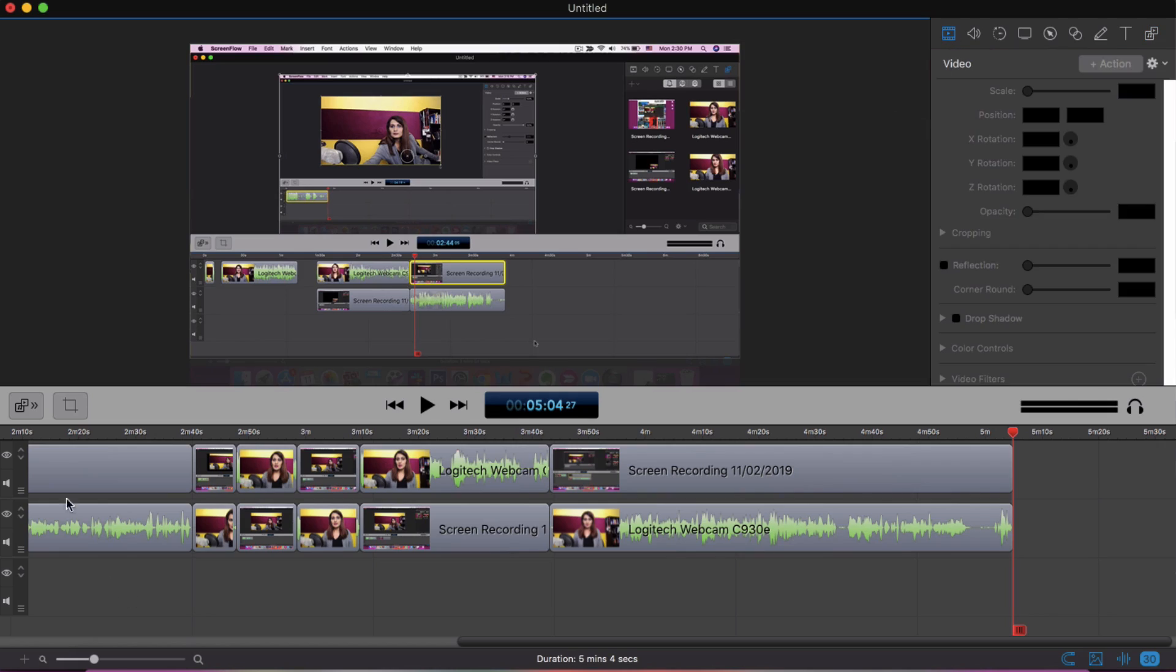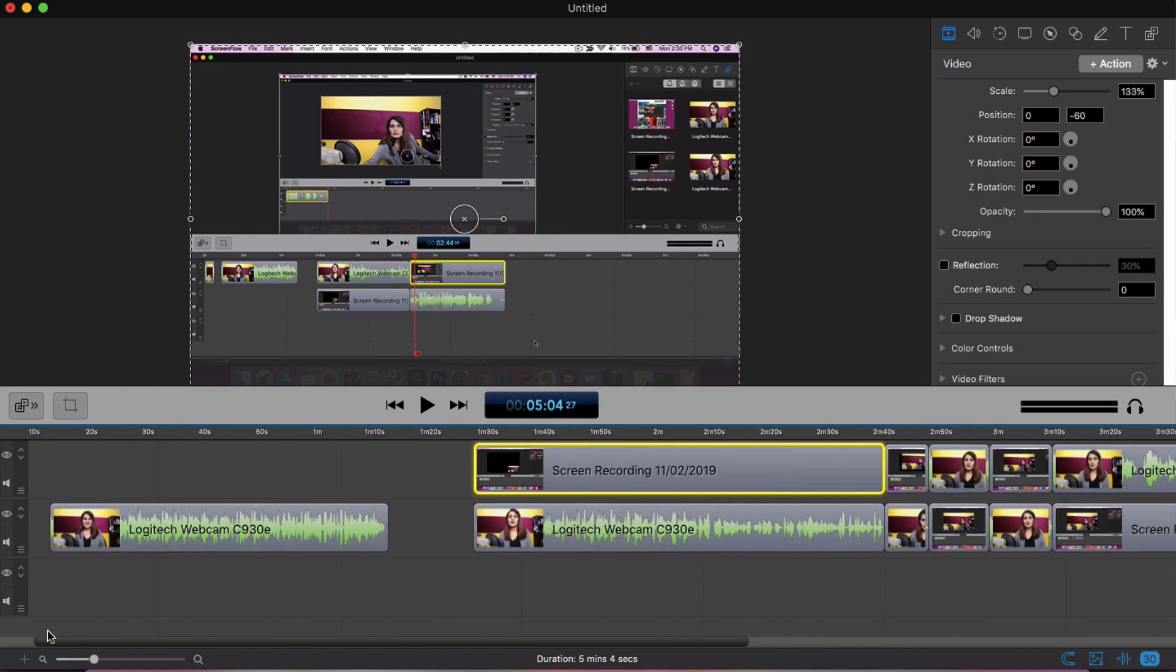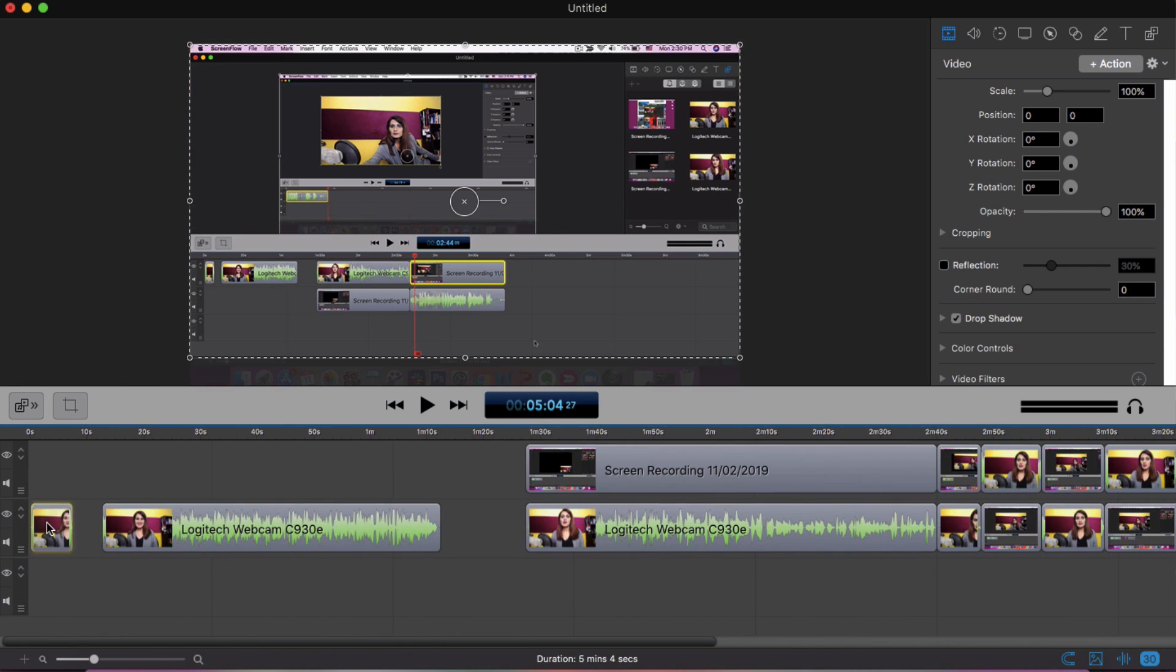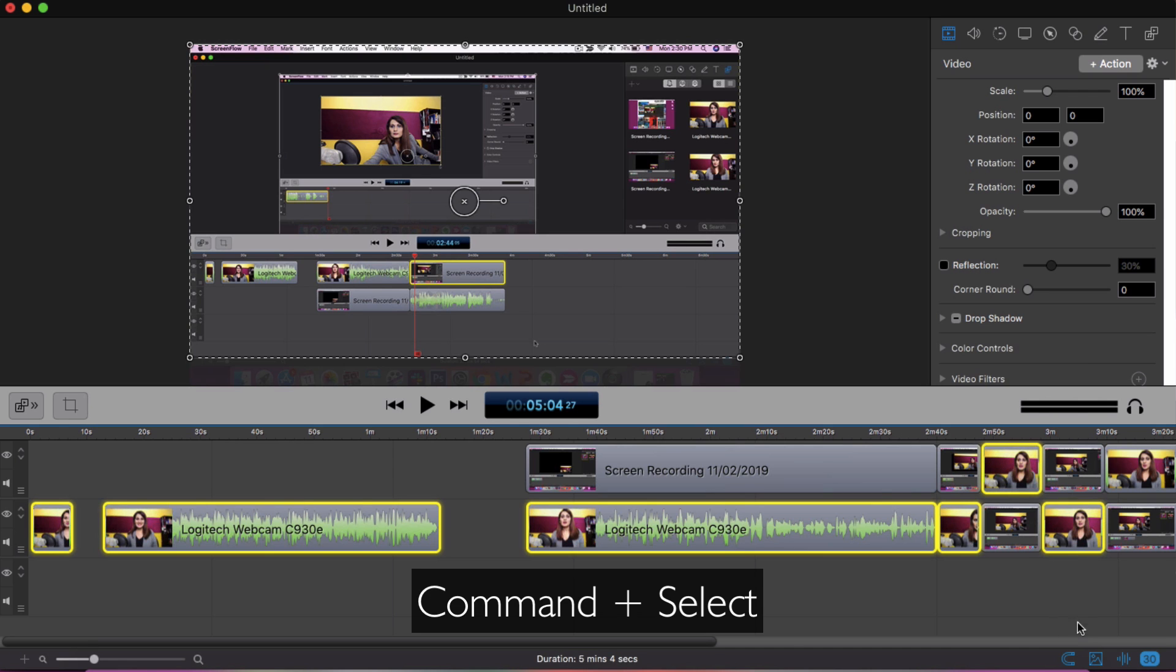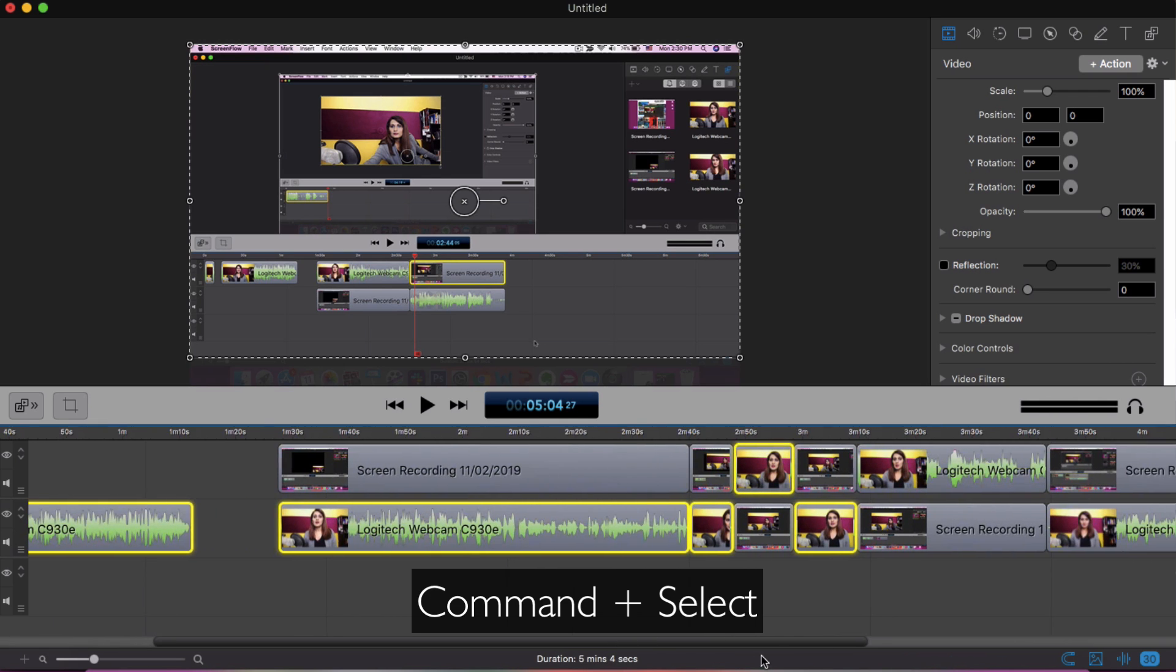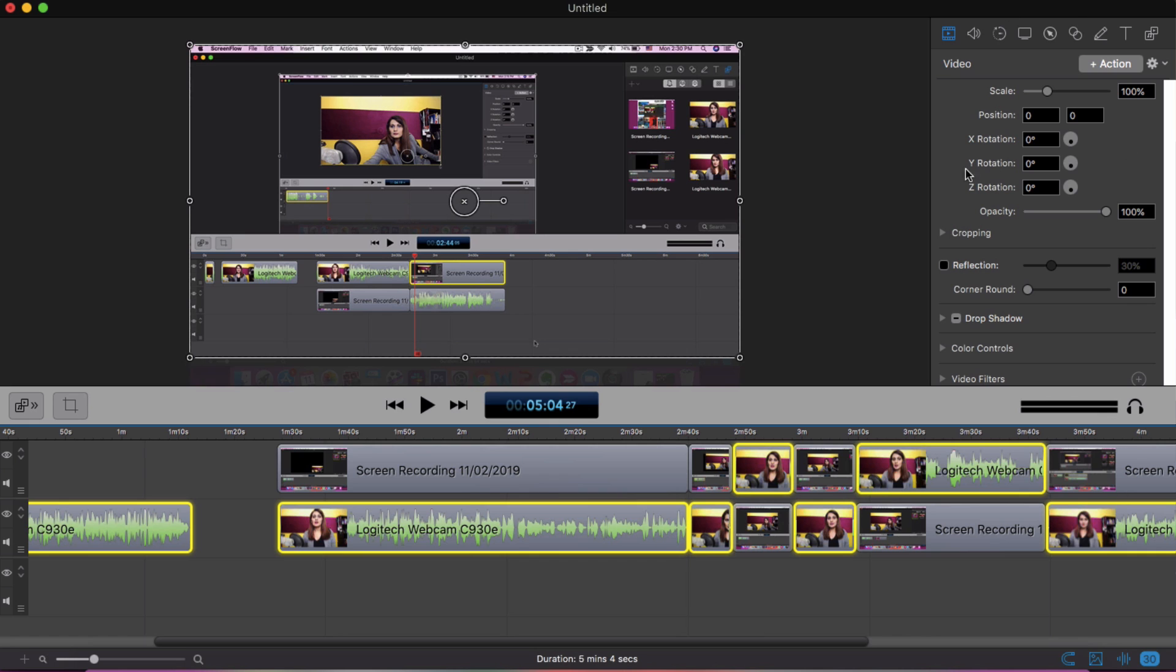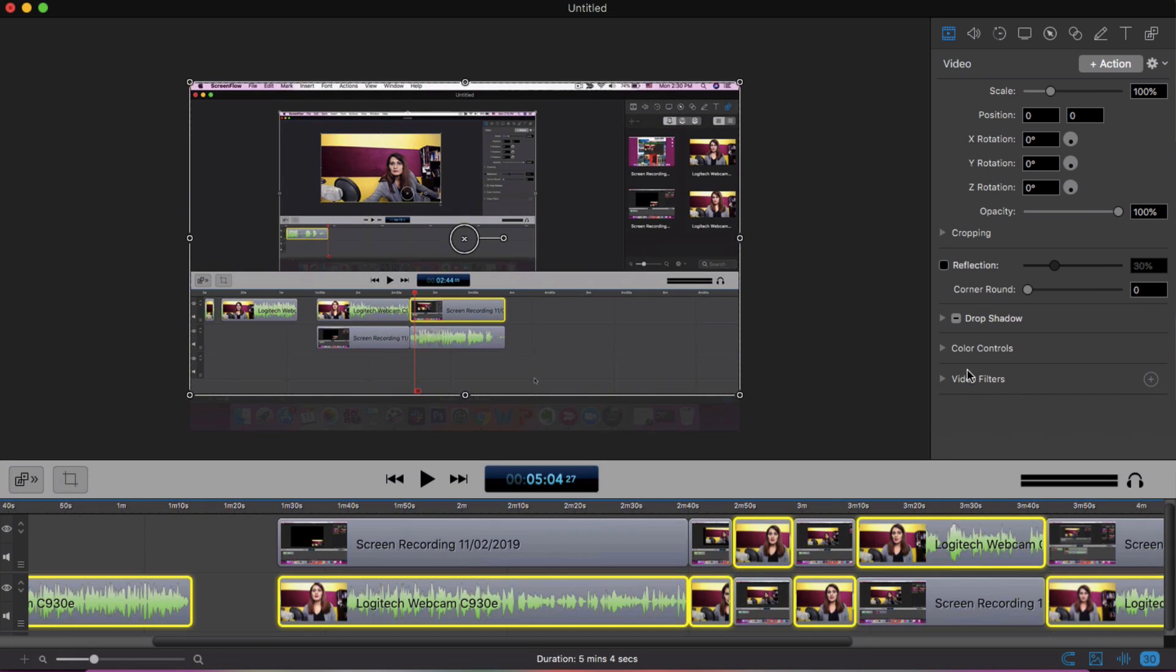I'm going to go here onto video, choose the video that I want to edit. So in this case I want to edit all of the files with me on the camera. So I'm going to choose all of them like so. I'm going to use the command function on my keyboard to do this and make sure they're all chosen like that.